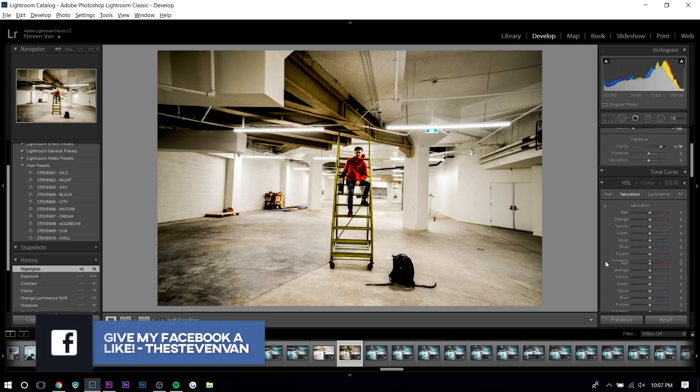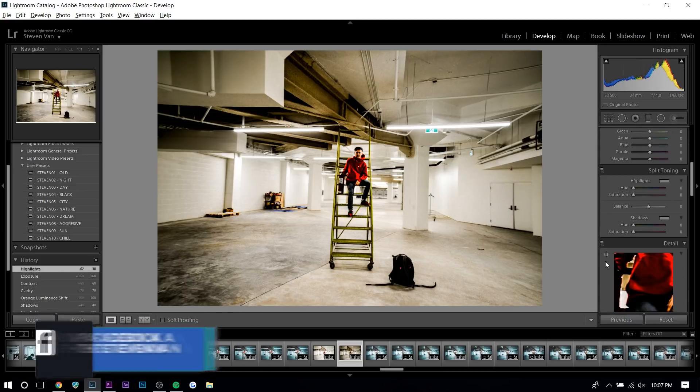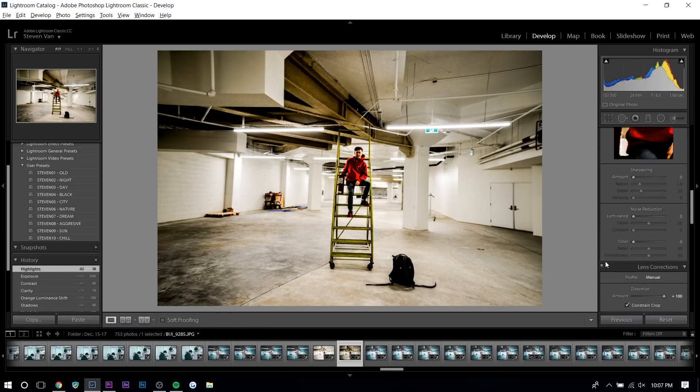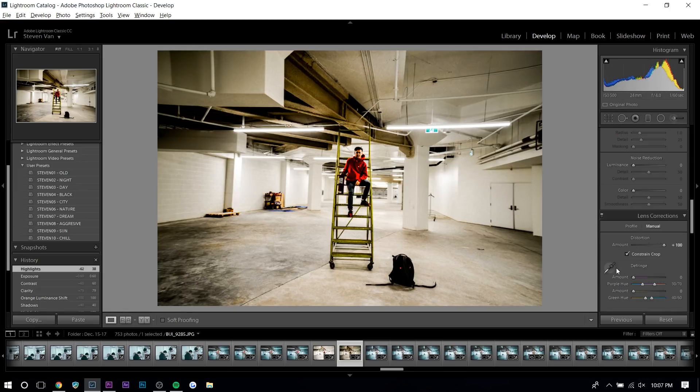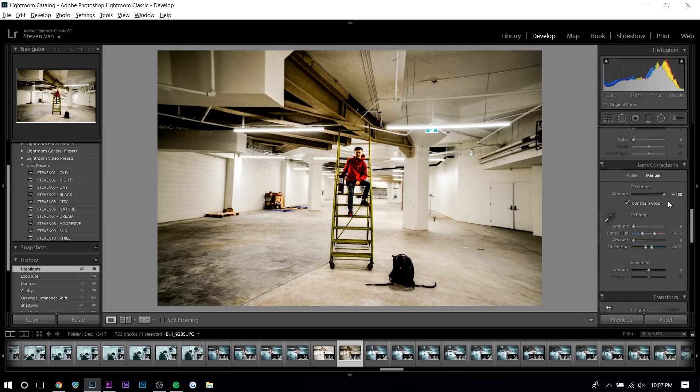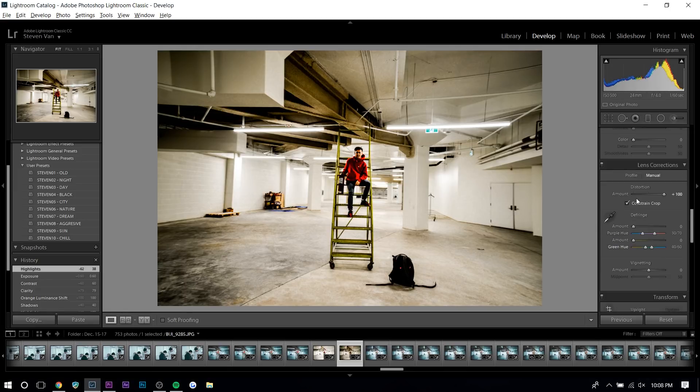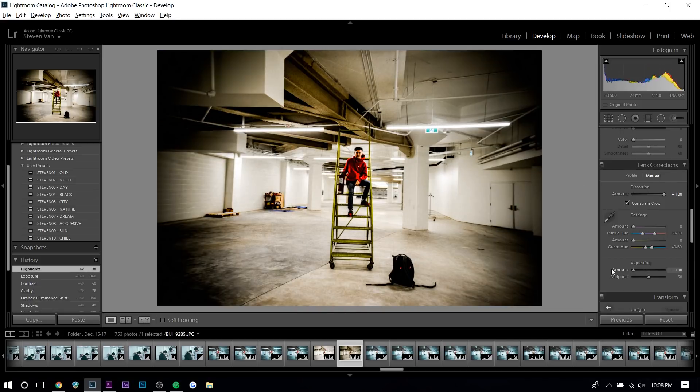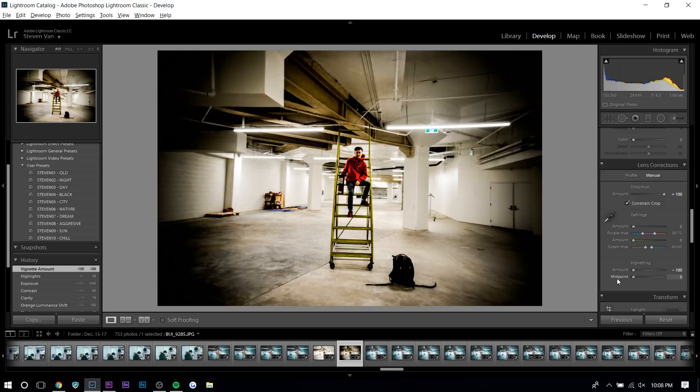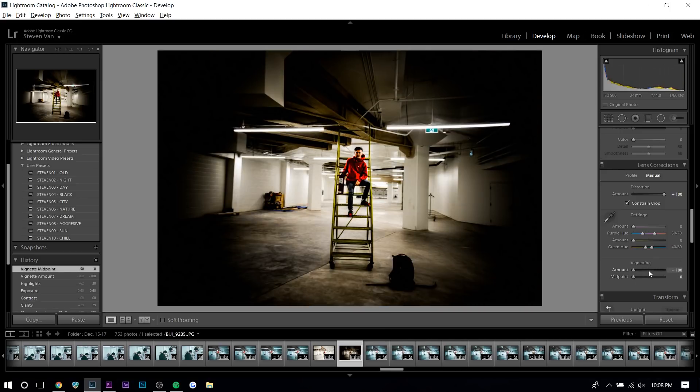So what we can do is we can add a vignette. Vignetting will usually add a dramatic feel because it'll pull focus to the middle. So you can do this one of two ways. You can go to lens corrections or go to effects. I personally prefer lens corrections just because there's less options and it's just simpler to use. So just increase the amount, increase the midpoint, and there you go.